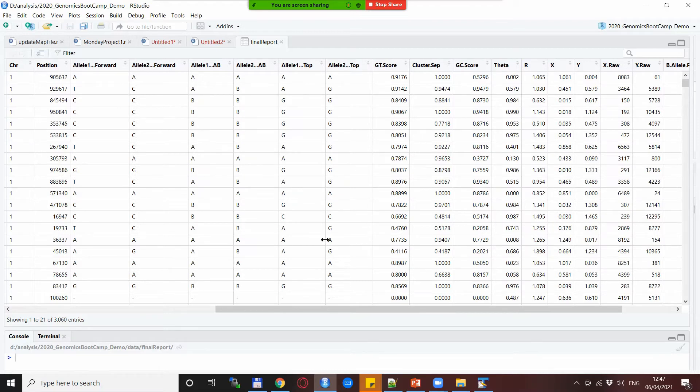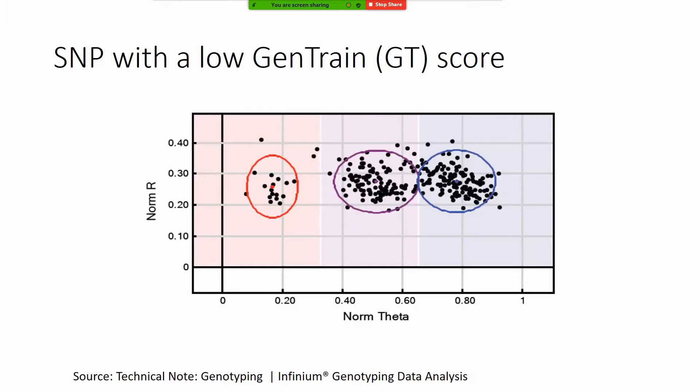Not the way that we did it before that we are basically checking for the missingness in the SNPs but another method that checks for the so-called GT score and the GC score. So what are these GC and GT scores? These are basically a quality metric for a SNP. I believe they range from 0 to 1, 1 being the highest.